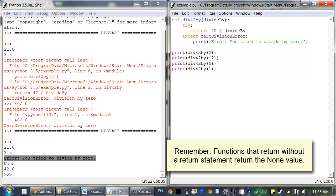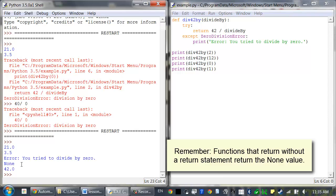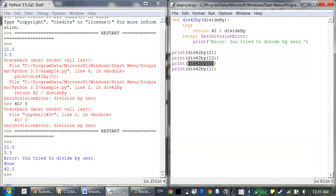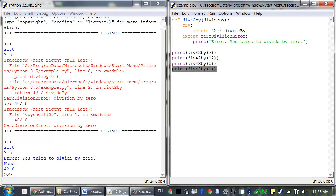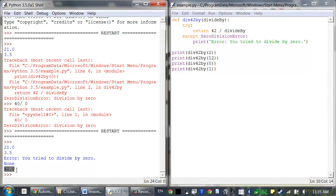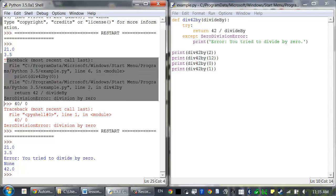And then the program continues on. It calls div42by and passes 1 to it, so 42 divided by 1 is 42. And the program just ran to completion. It didn't have any sort of ugly error message that appeared.